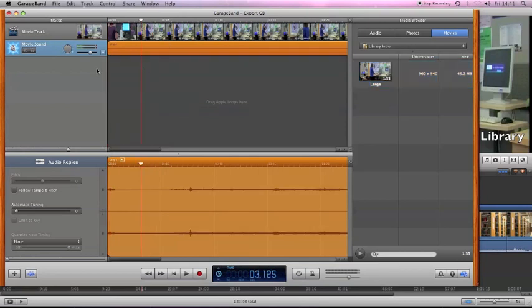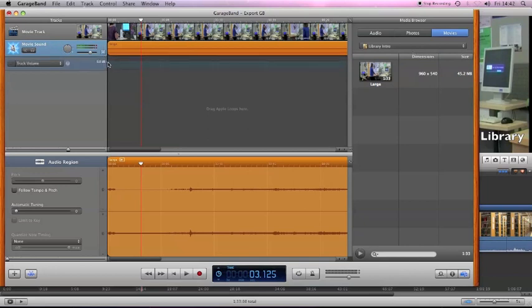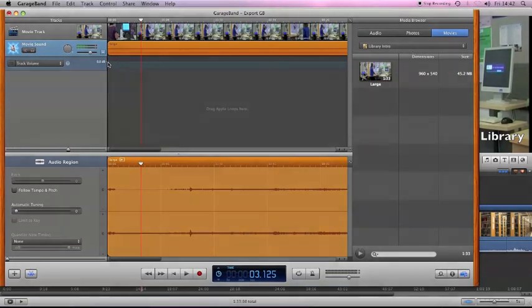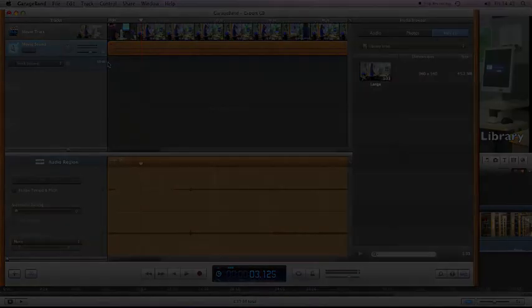You can now start building up the audio for your project. You might just want to change the volume of the audio that's already there, or you might want to create new voiceovers, or add a few sound effects. All of this can be done inside GarageBand.